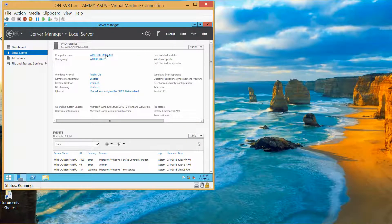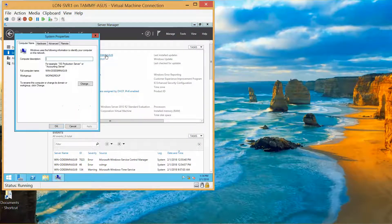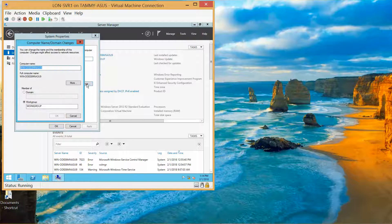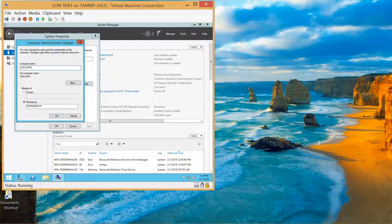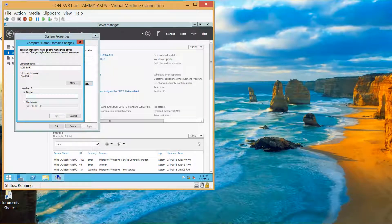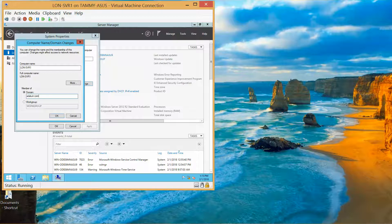Now we're going to click on the computer name, Change. L-O-N dash S-V-R-1. I'm going to choose Domain. A-D-A-T-U-M dot com, and then Okay.